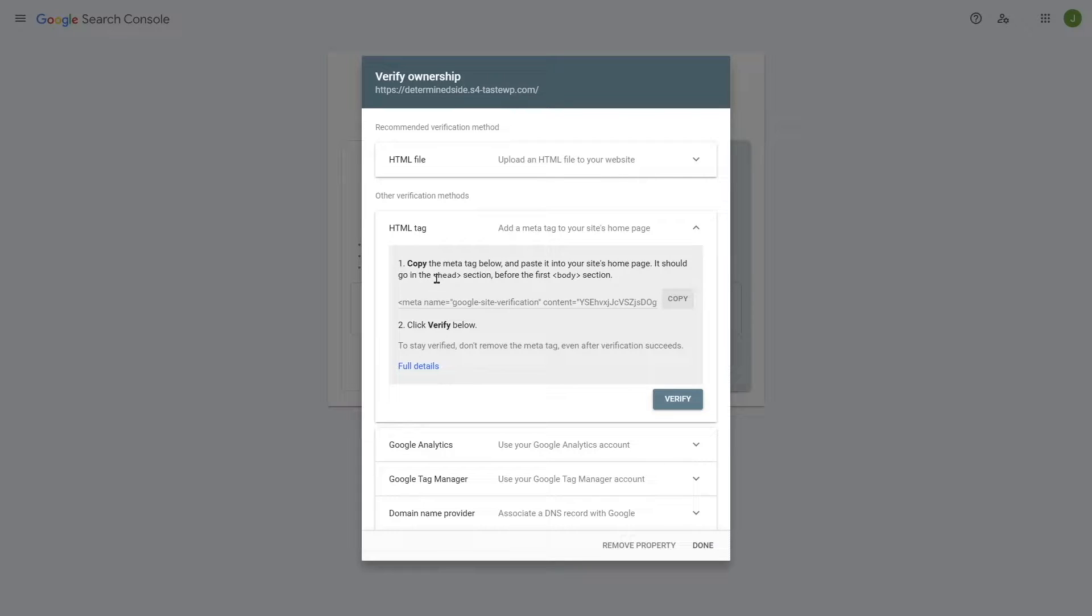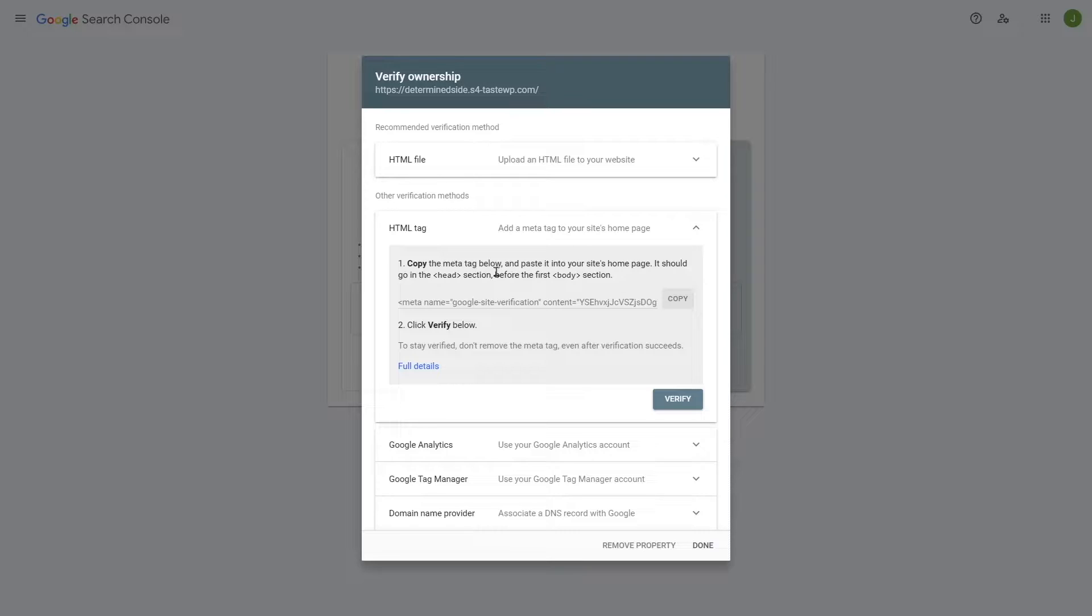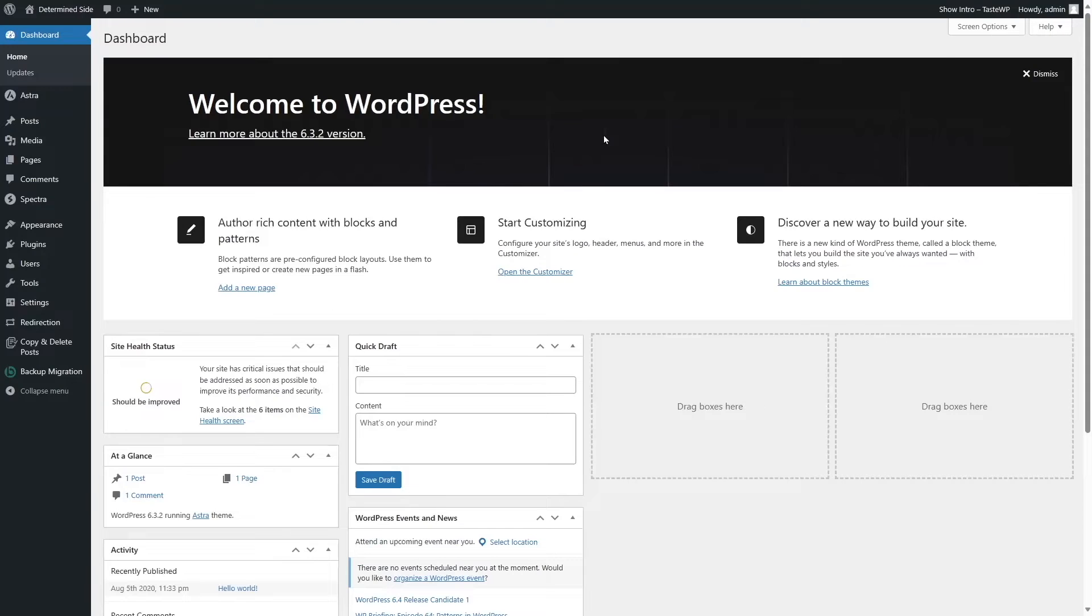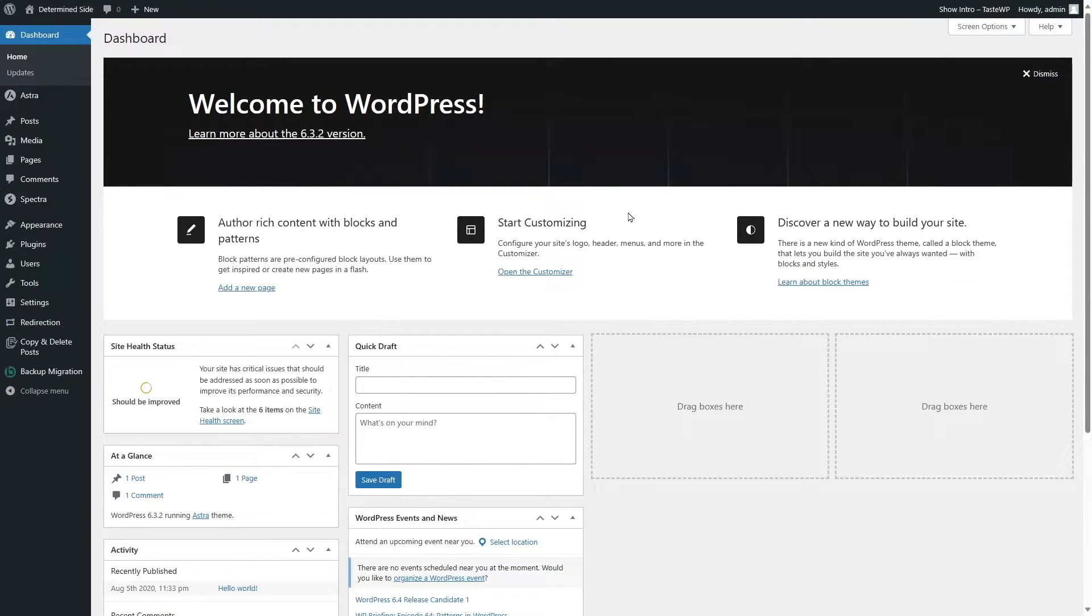It should go into the head section before the first body section. So we are going to copy this code and go back to our WordPress website. To insert this code into our website's header tag, we are going to use a plugin.